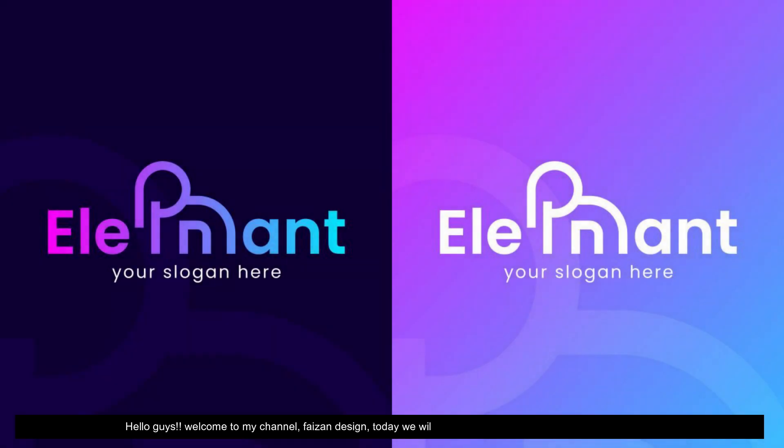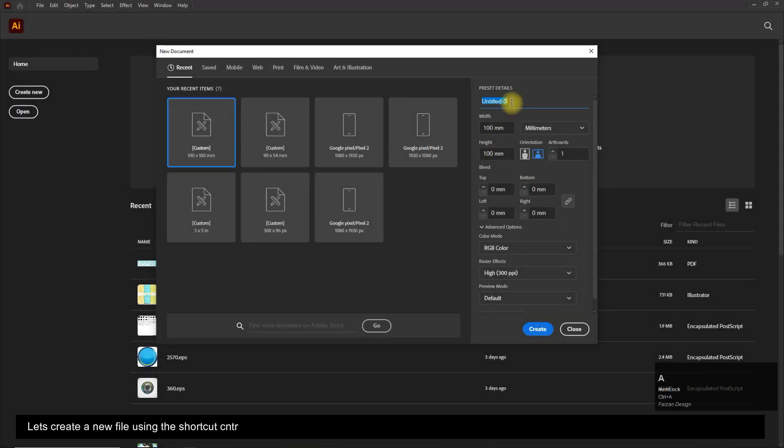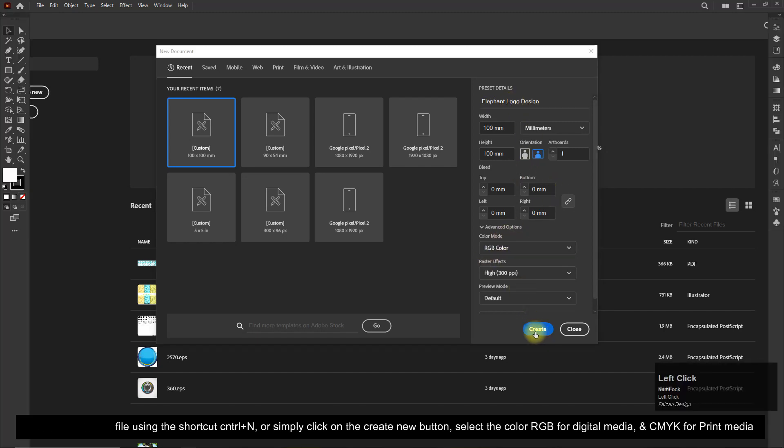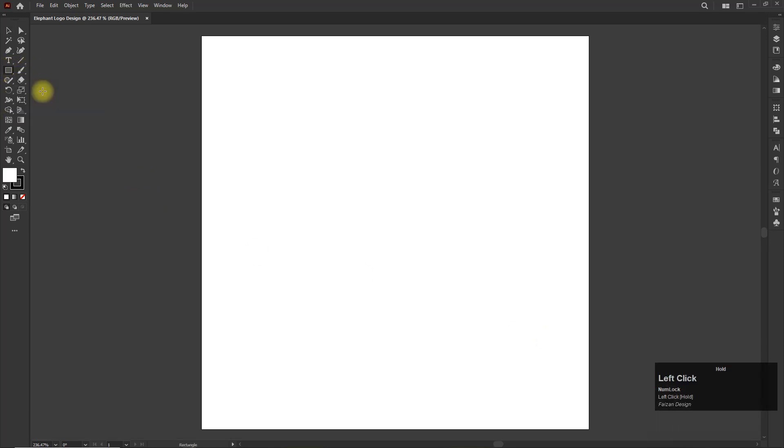Hello guys, welcome to my channel Phason Design. Today we will learn how to design a logo in Adobe Illustrator. Let's create a new file using the shortcut Control+N or simply click on the create new button. Select the color RGB for digital media and CMYK for print media.